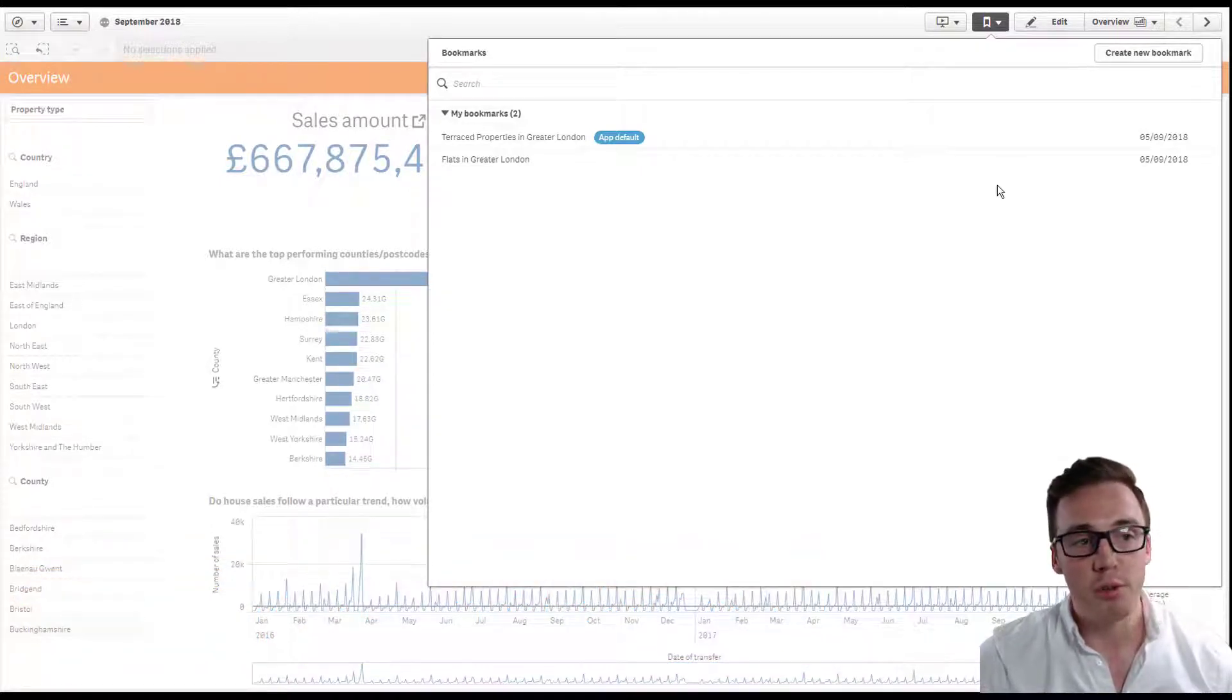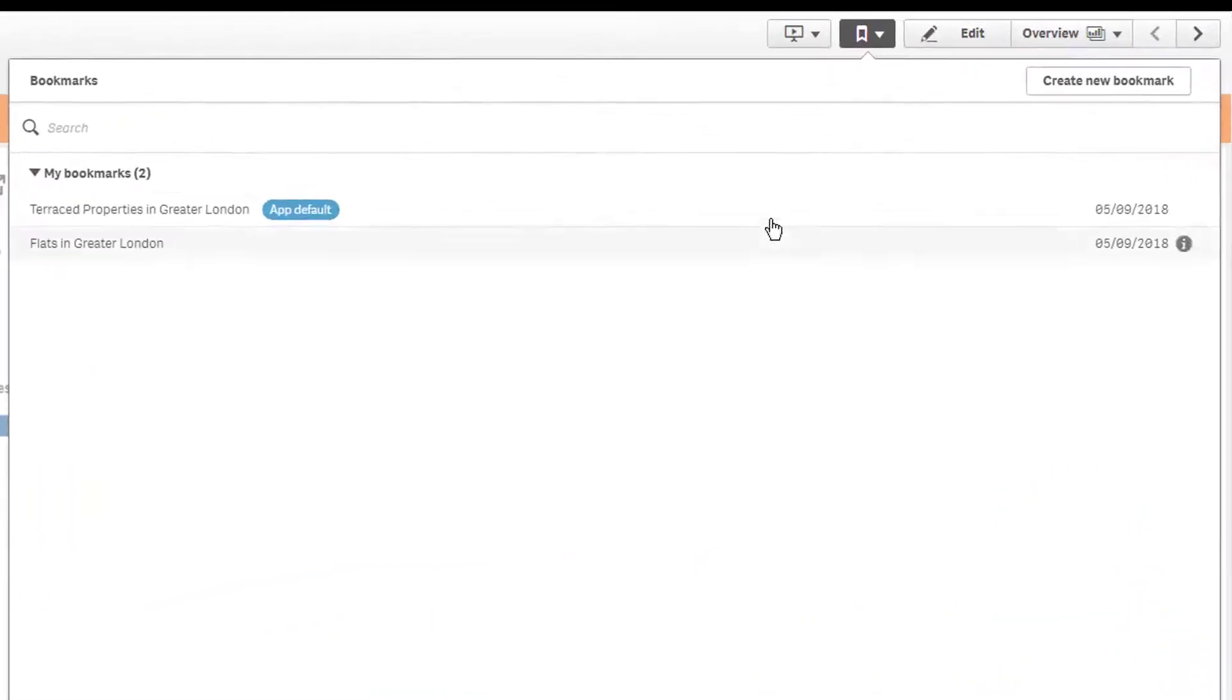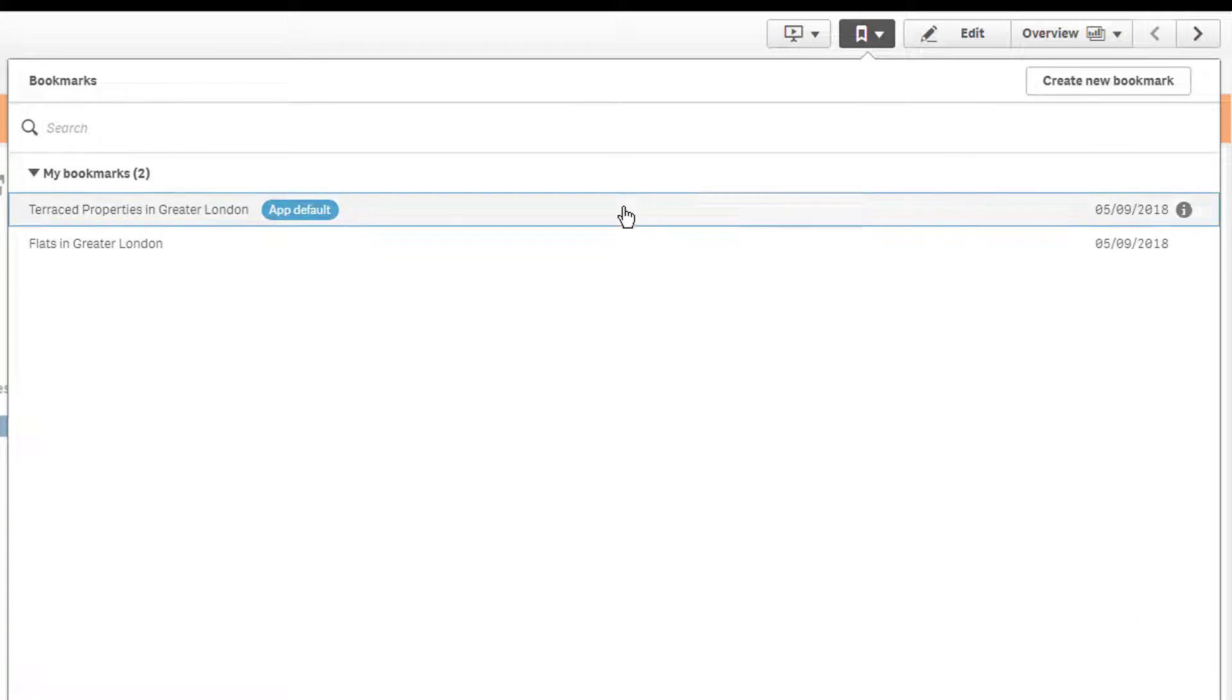If you wish to remove the app default you can right click and remove selections.